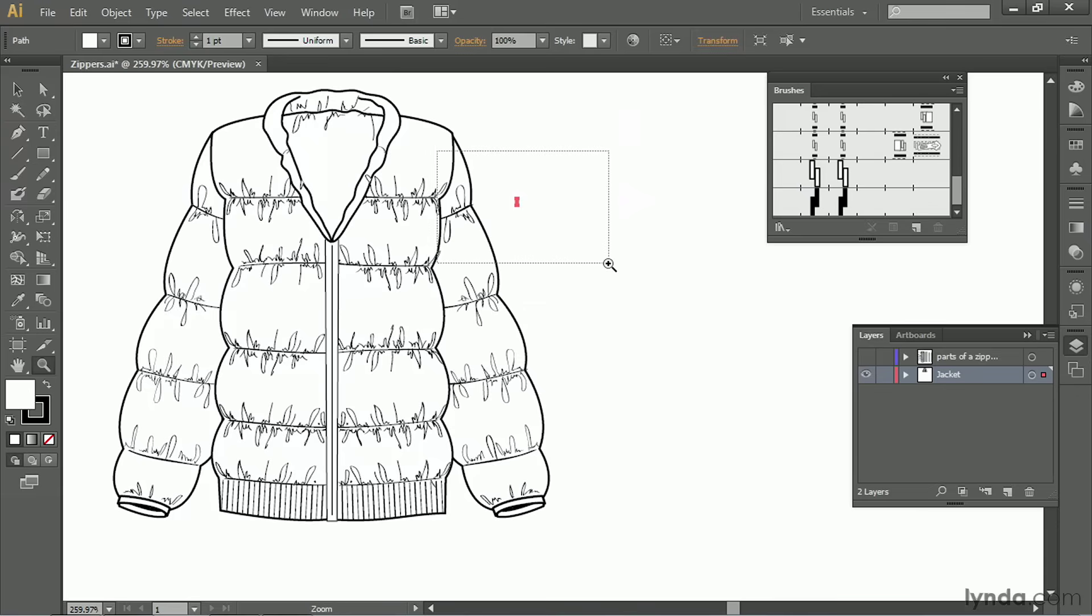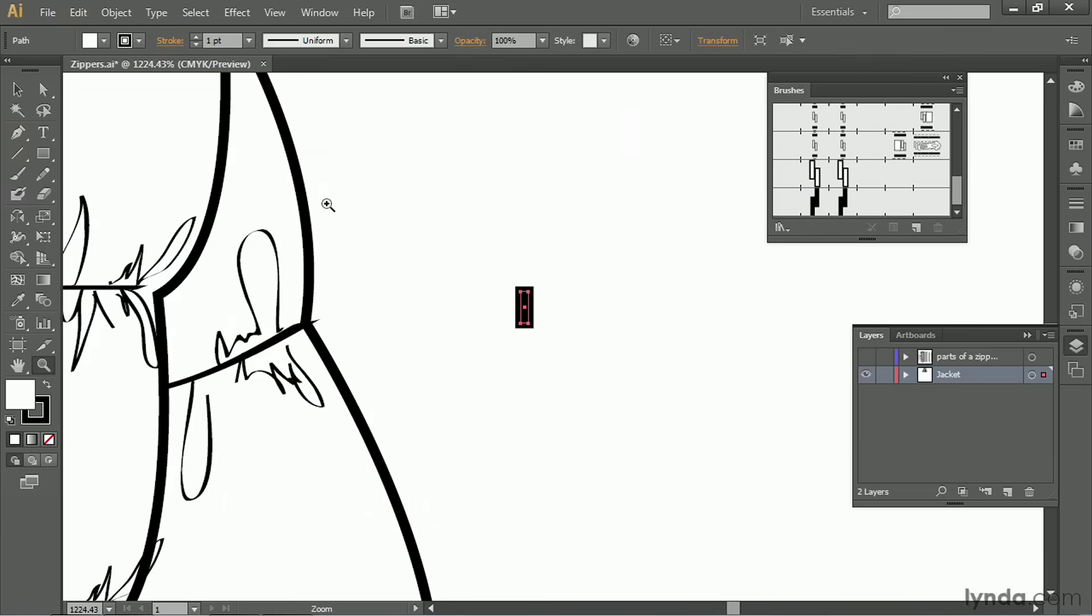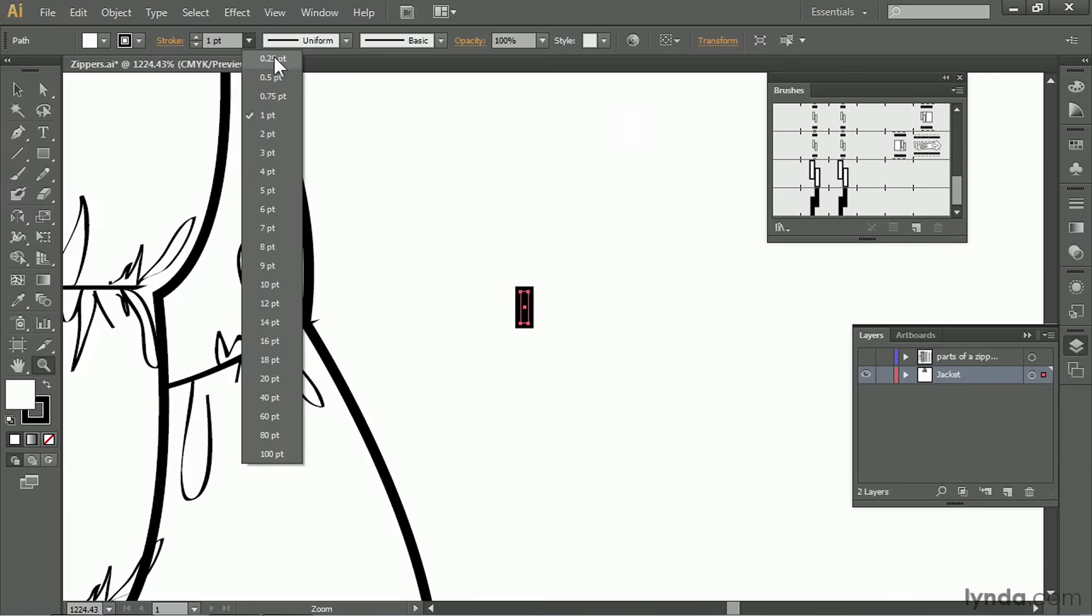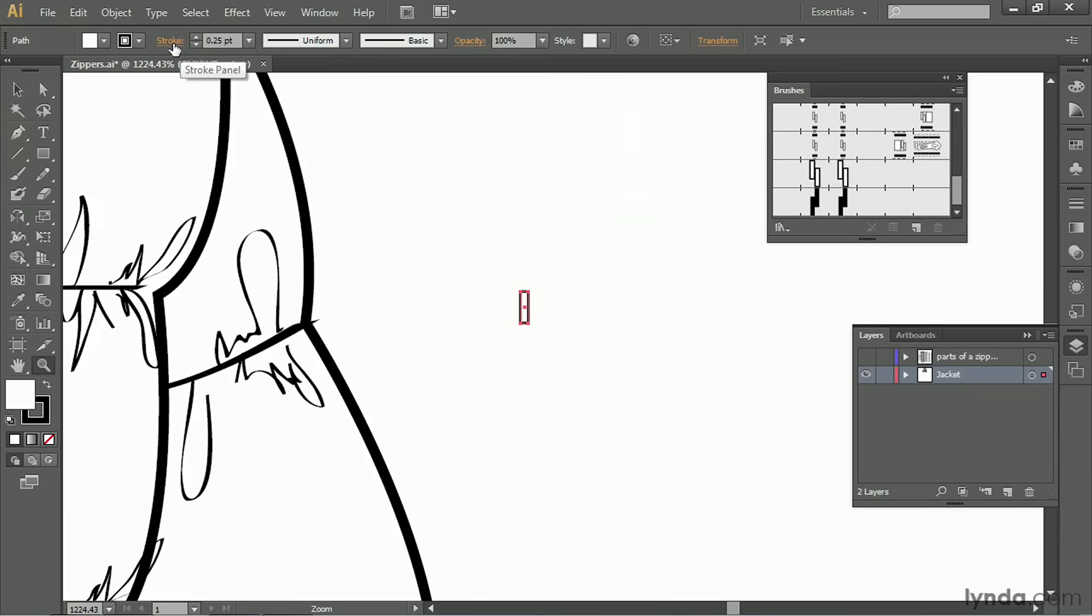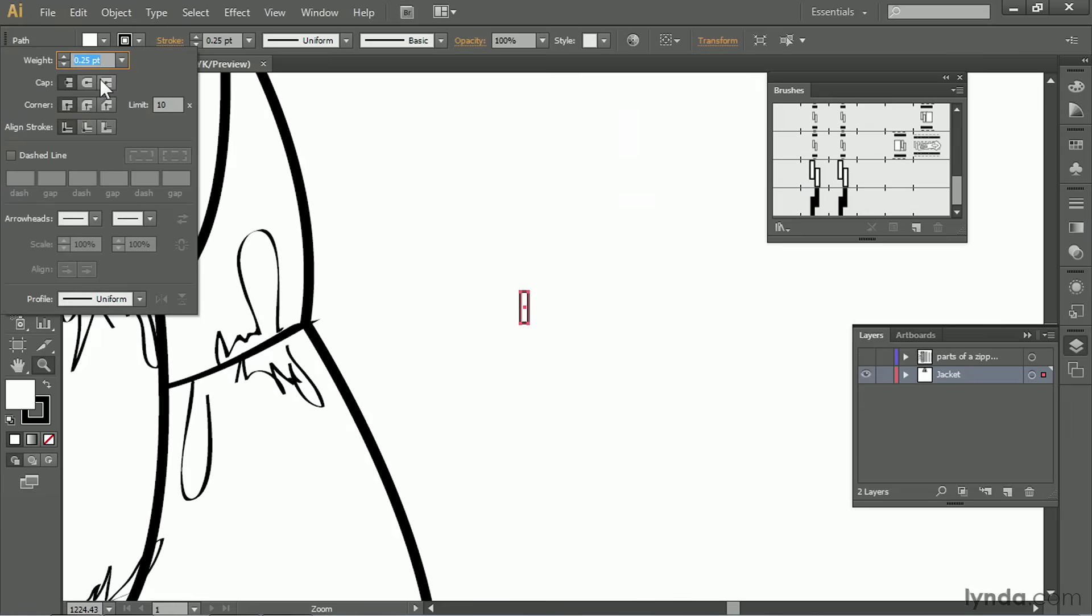We want to change the stroke width to 0.25 and make sure it has round corners and caps. And you can also do that up here in the control panel. This is all we need for our open zipper.